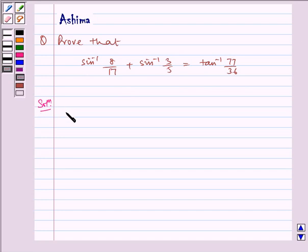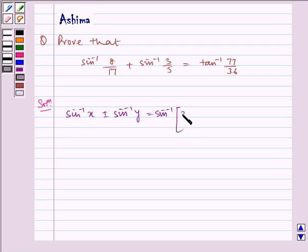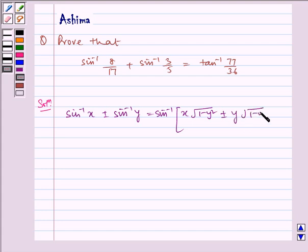First of all, let us write the formula that we will be using in our problem. That is sin inverse x plus minus sin inverse y is equal to sin inverse of x into under root 1 minus y square, plus minus y into under root 1 minus x square.